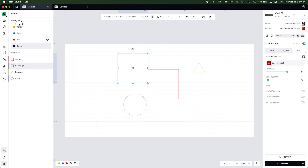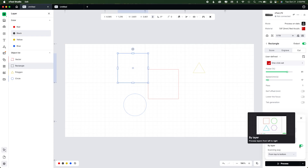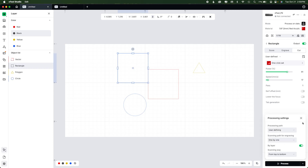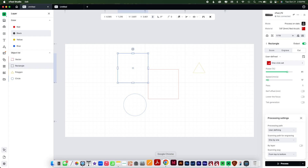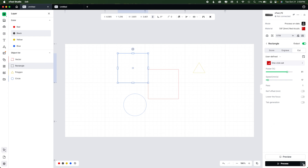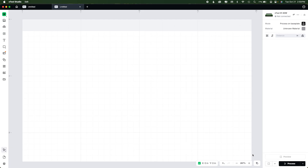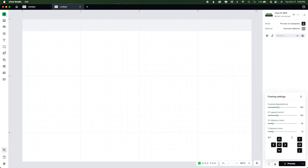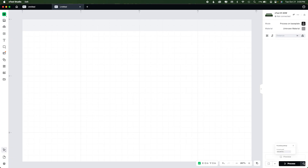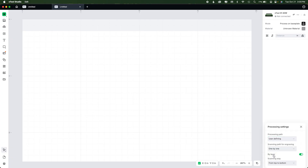Once you have it set to process by layer, you just toggle that on. You can also do top to bottom or bottom to top. Many people asked specifically where did the three dots go — on a CO2 with cameras it's slightly different. If you have pinpoint positioning, you also have a framing menu. But the processing options are still right there — just change Auto Plan to User Defined and you have the same options as everyone else.